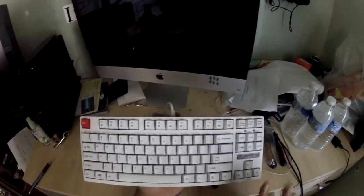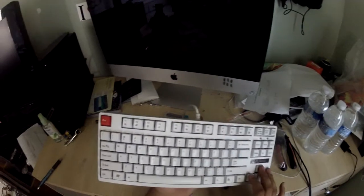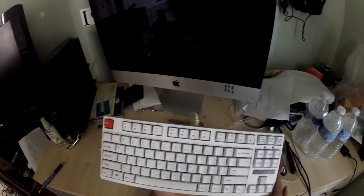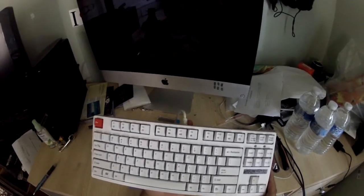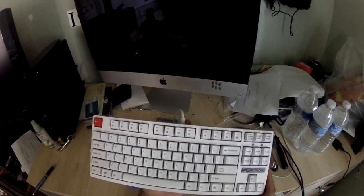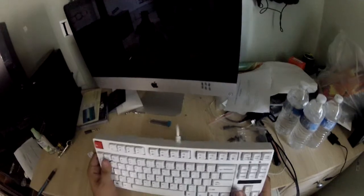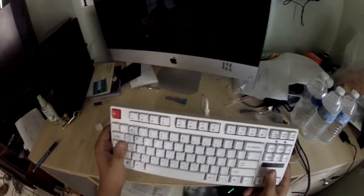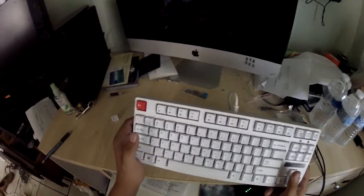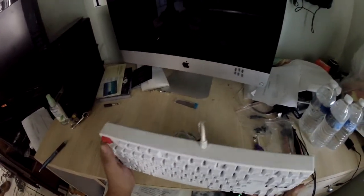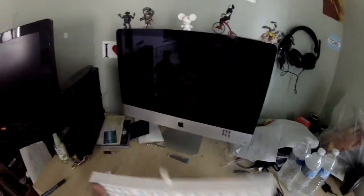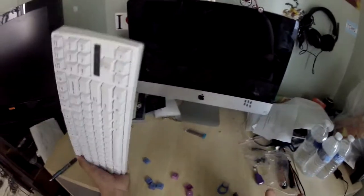But yeah, this is the keyboard. It works great. I've had it for over, like I said, like six months. And it still works perfectly. I haven't even bothered to clean it yet. And as you can see, I'm using it on a Mac. And it works perfectly.